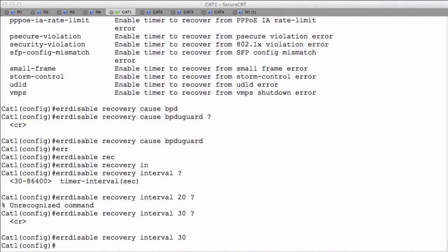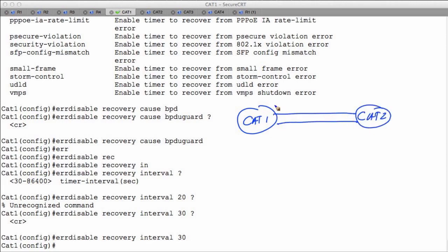Welcome to the next part of our conversation in this module dealing with spanning tree. I want to illustrate the behavior of what's happening between Cat1 and Cat2 in our topology. We have Cat1 connected to Cat2, with two links: FA0/23 on both ends and FA0/24 on both ends as the interfaces interconnecting these devices. One of these devices is going to be the root bridge for VLAN 20 — I think it's going to be Cat2.